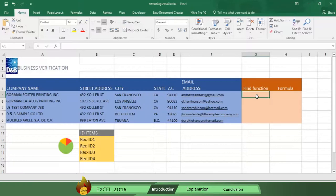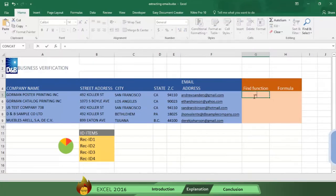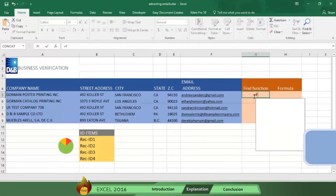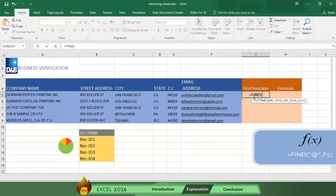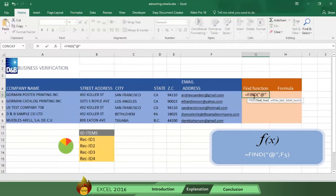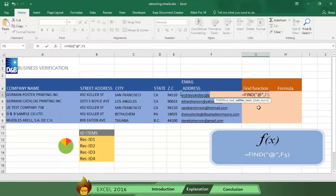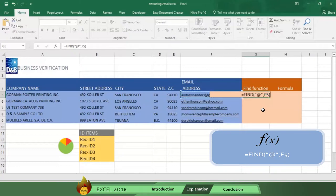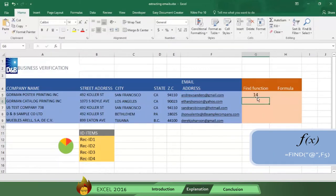So we go to cell G5 and write an equal sign plus the word Find and an open parentheses. Then type a quotation mark, the at sign and another quotation mark followed by a comma. Then select cell F5 where Excel will find the information and then type a close parentheses and press Enter. And you get the number 14 which means the at sign is in the 14th position in the cell.